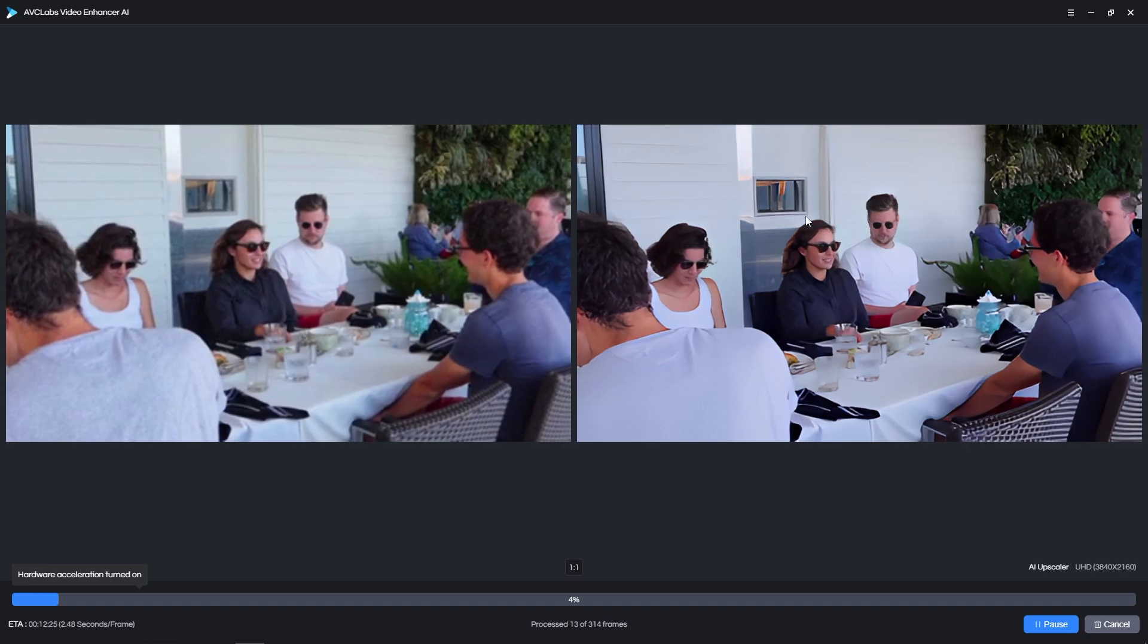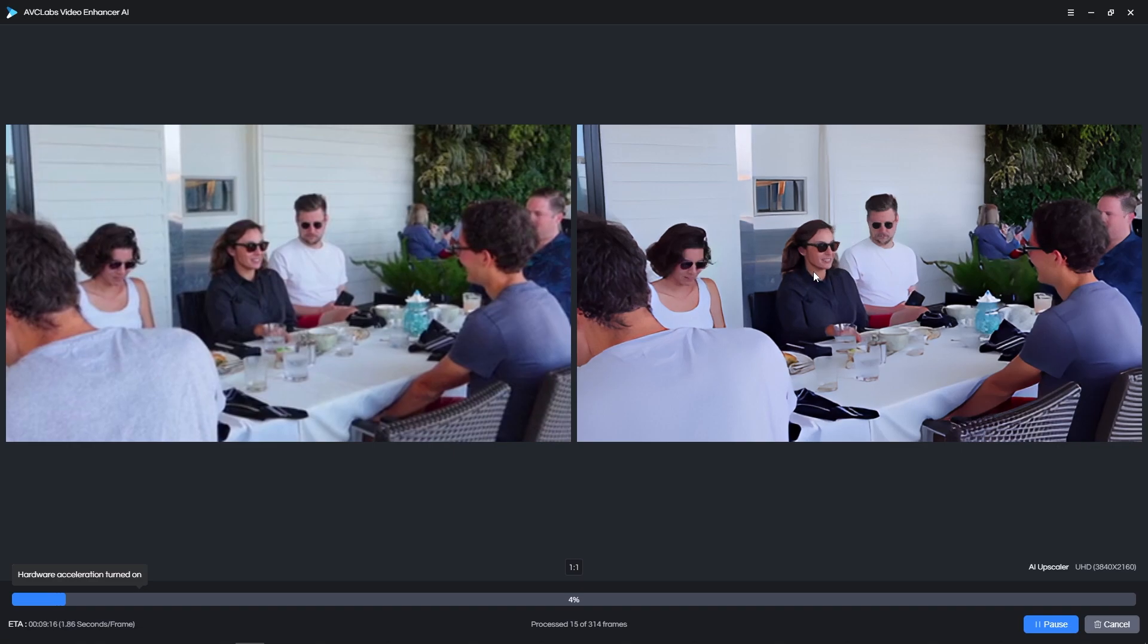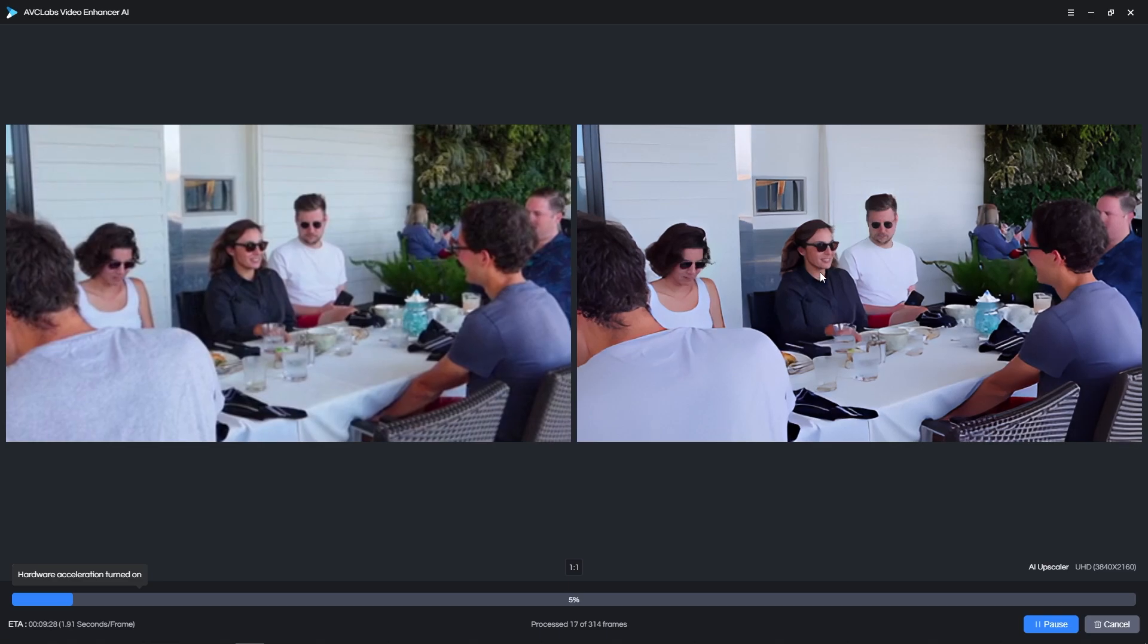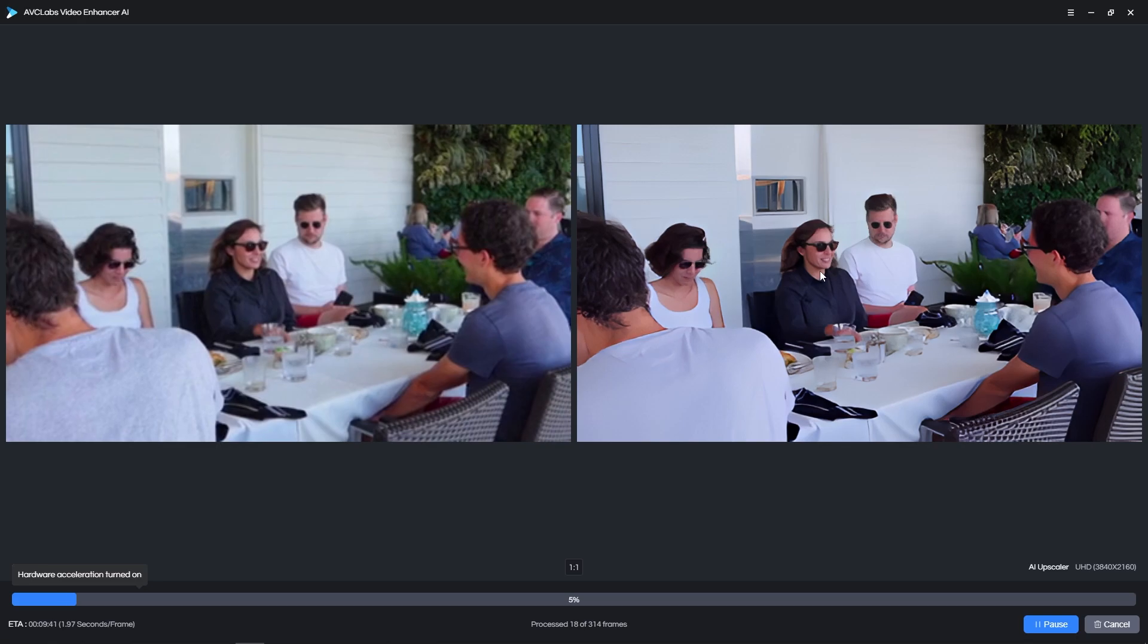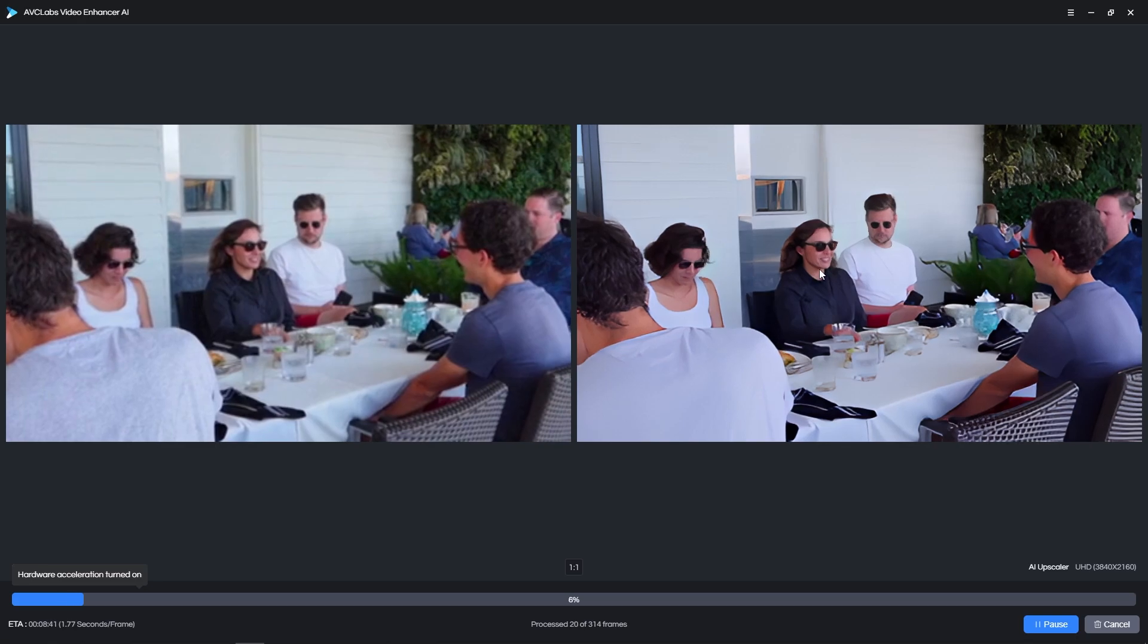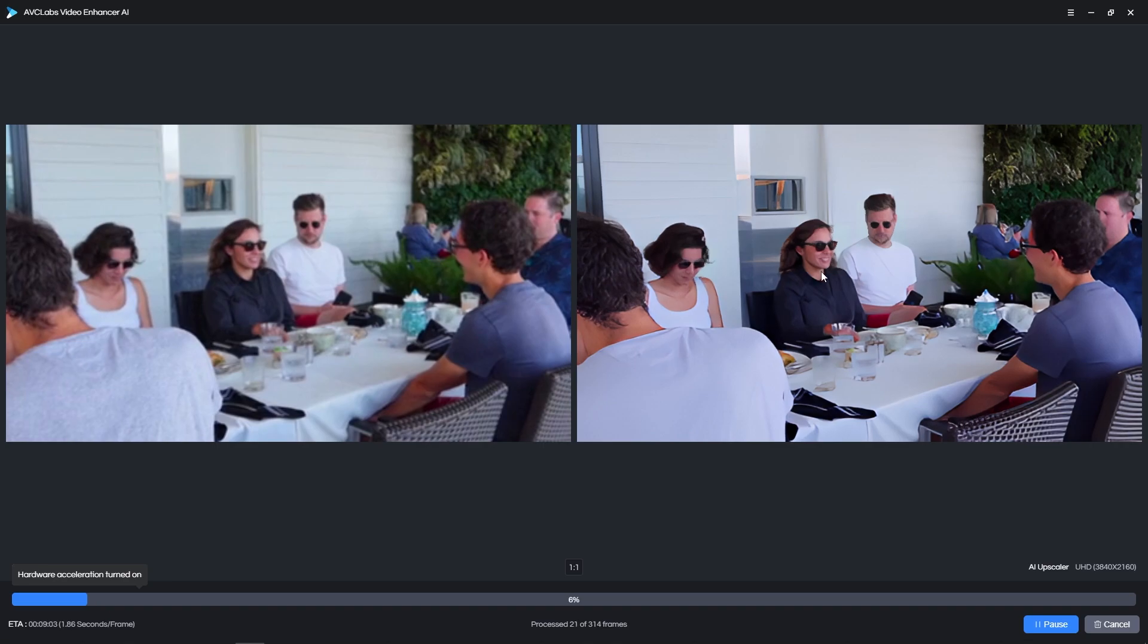If we take a look at the same face in the output video, we can start to see how much of an uplift in quality AVC Labs Video Enhancer AI is able to provide. We get a clear image with all the details being restored, facial features are properly visible now, and the overall video is much more pleasant to the eye than it originally was.